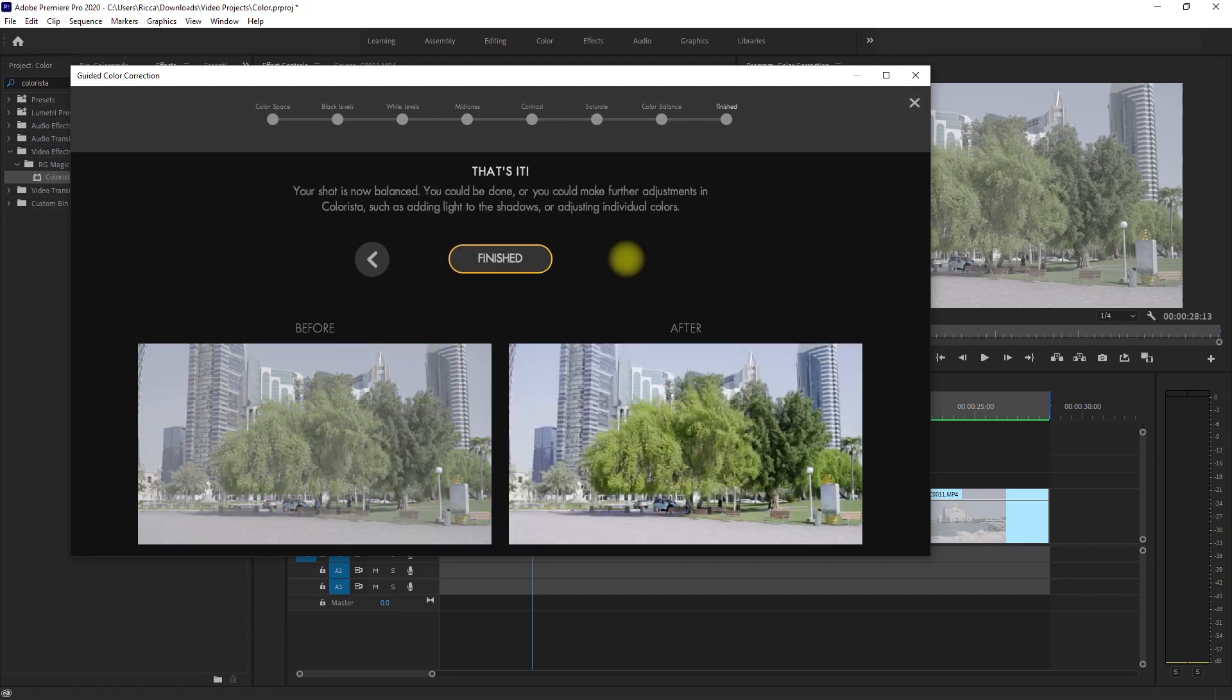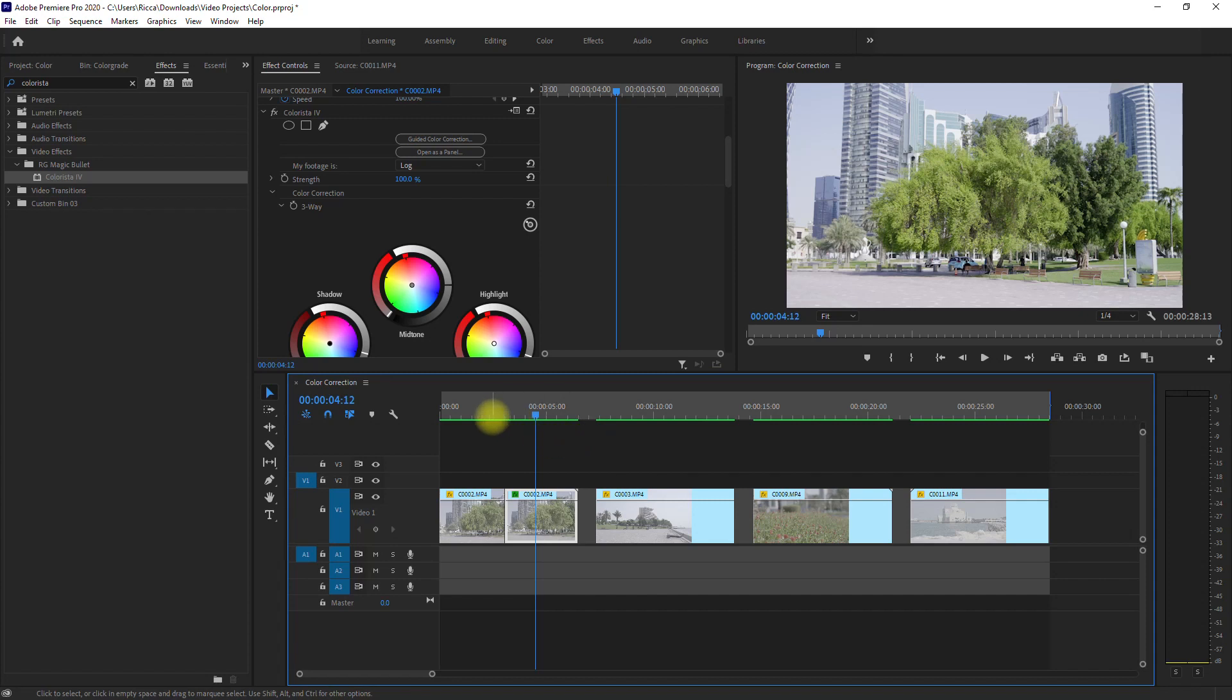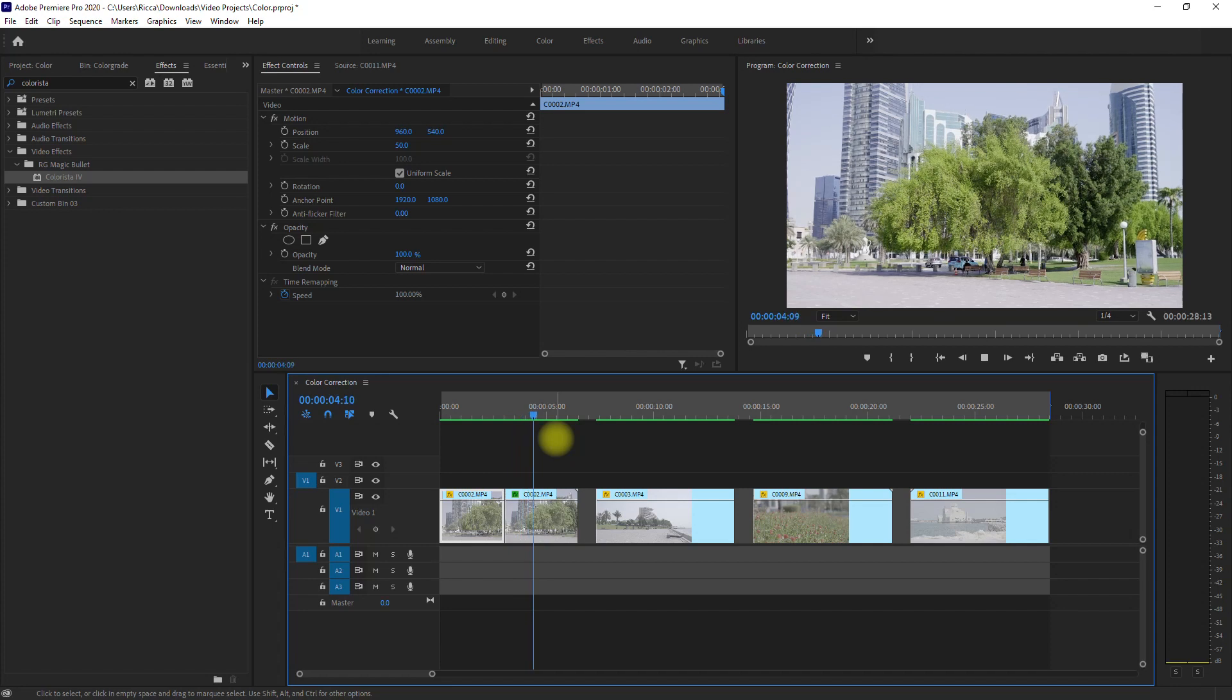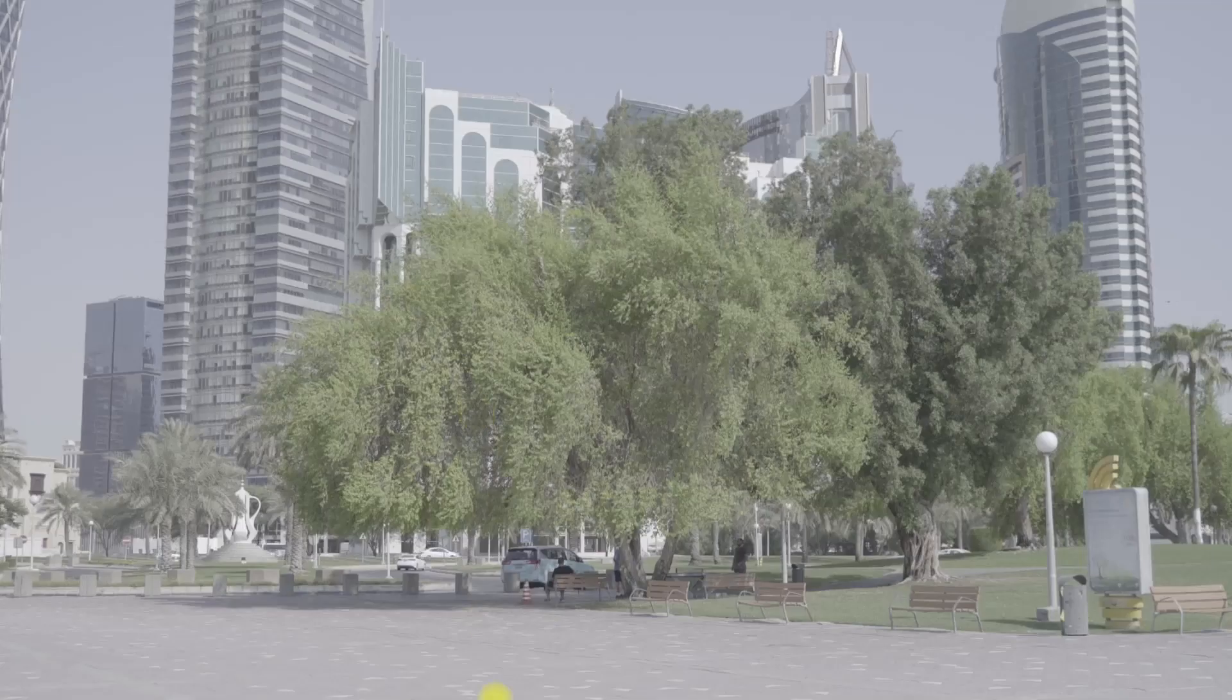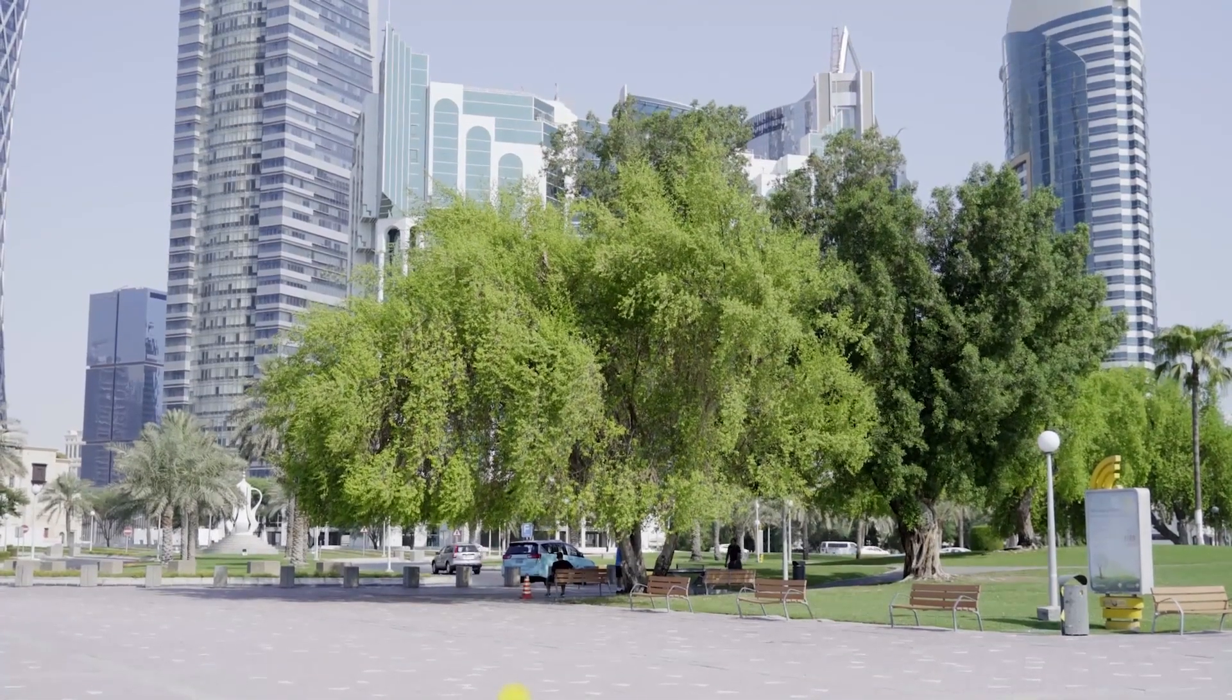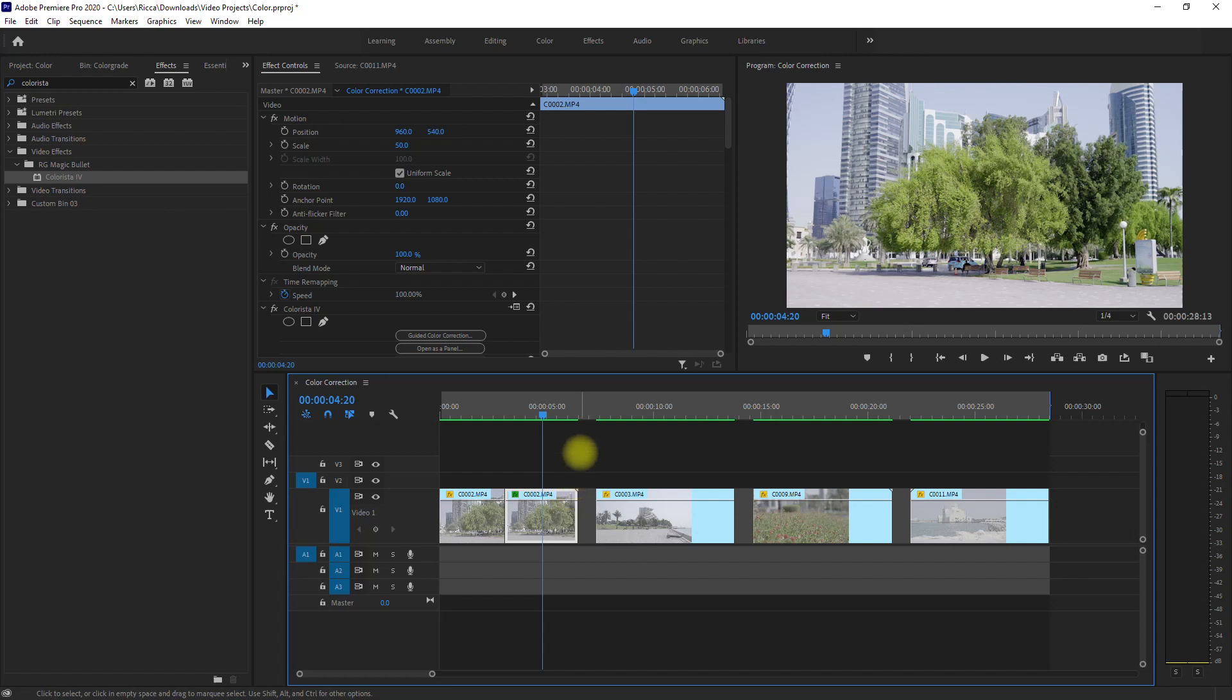And that's it! Just like that, we have color corrected our log footage. So we have a before and after shot right here. Let's click Finished. Now I'll play the first clip and try to notice the difference. Let's switch to full screen so you can see better. Pretty cool, right? The image looks balanced, the colors look natural, and we don't see any overexposed sky or underexposed shadows.